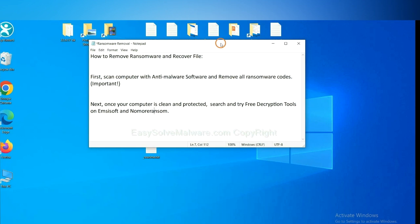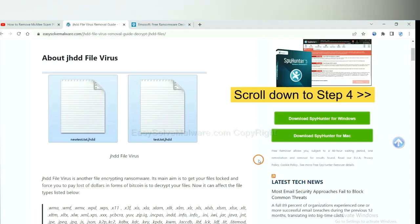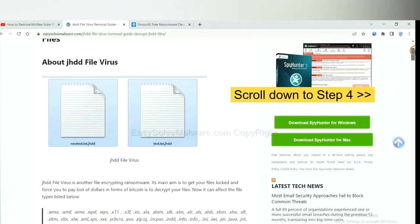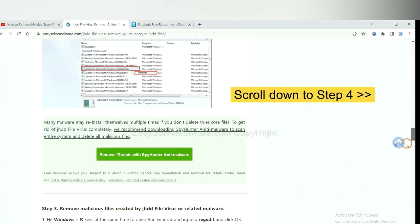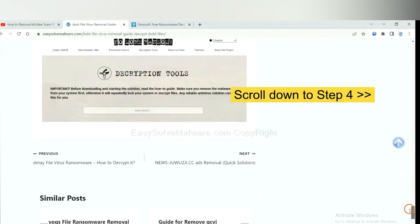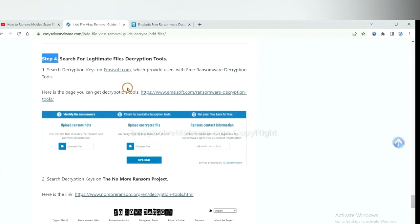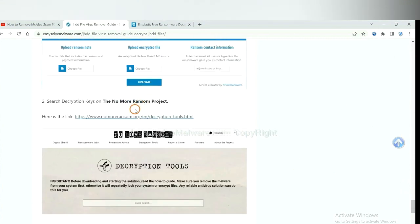Once your computer is clean and protected by anti-malware, you can try some free decryption tools on Ancestor and Normal Ransom. Let me show you how to get the decryption tools. Now open the page where you downloaded SpyHunter 5. Scroll down to Step 4. Now you can see the link for Ancestor and the link for Normal Ransom.